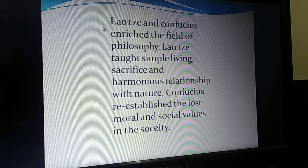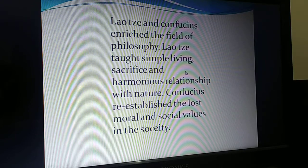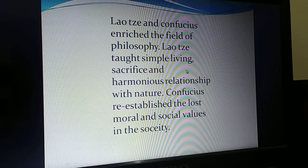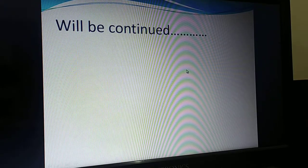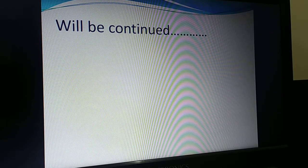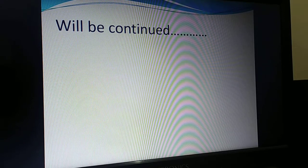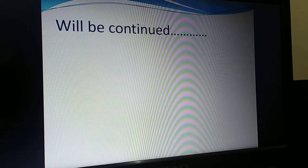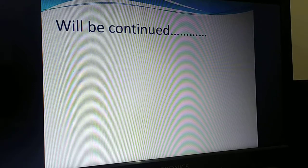This was the contribution of Chinese civilization. The other civilizations will be continued in our next video. Thank you for watching, students. Note down every important point in your notebook. Thank you.